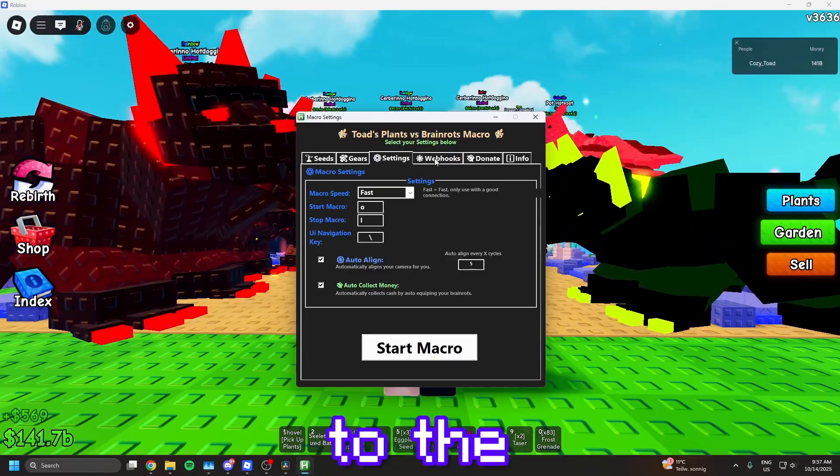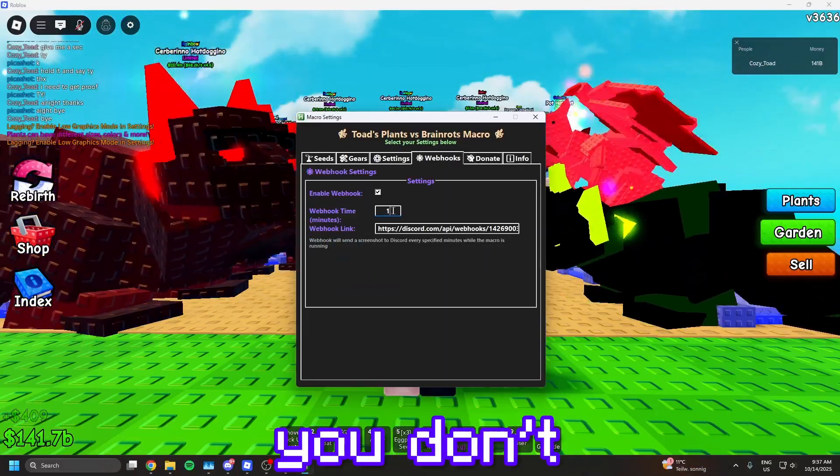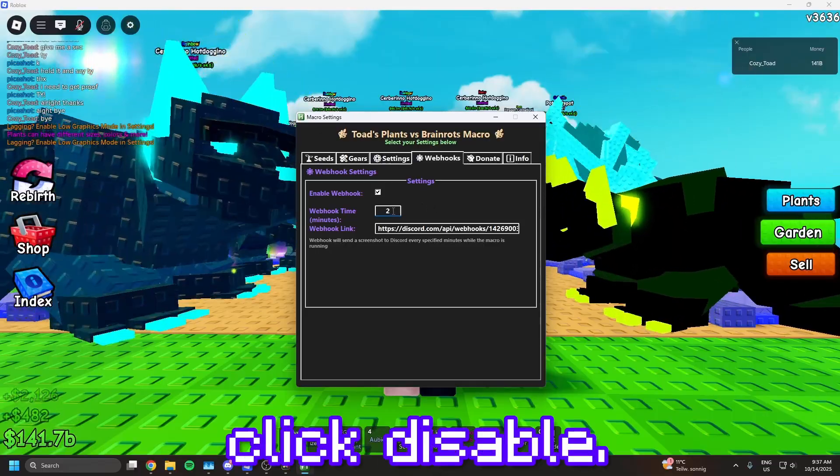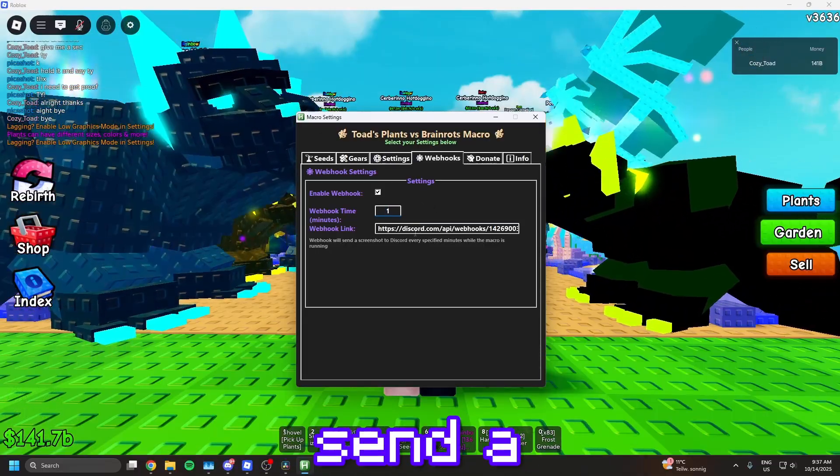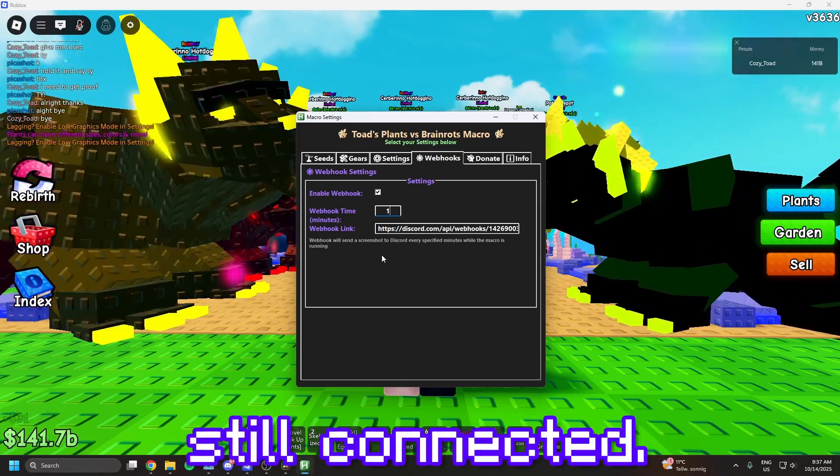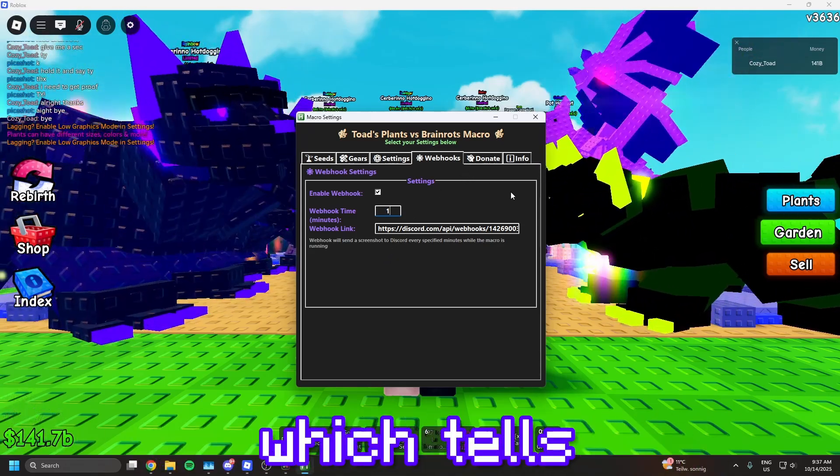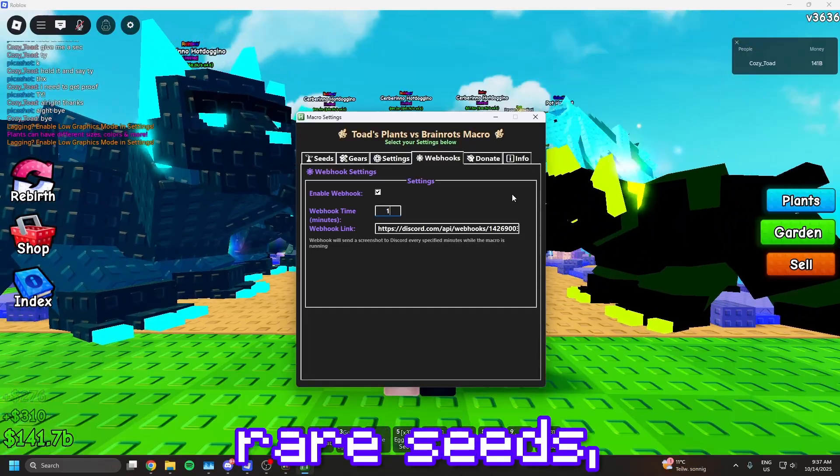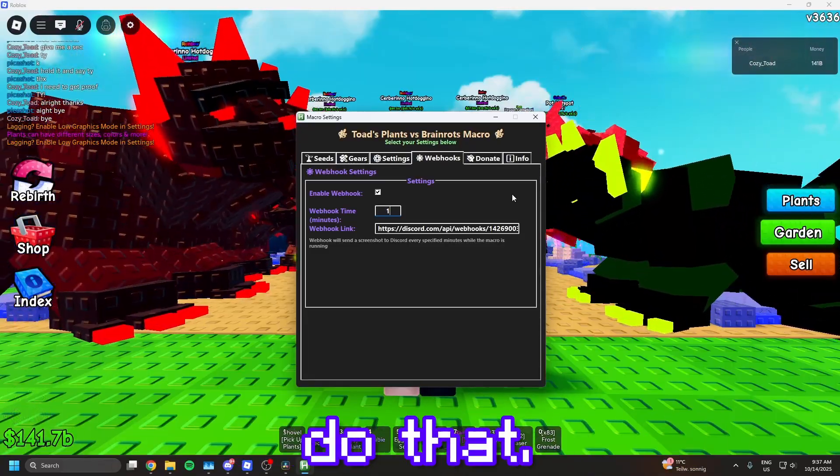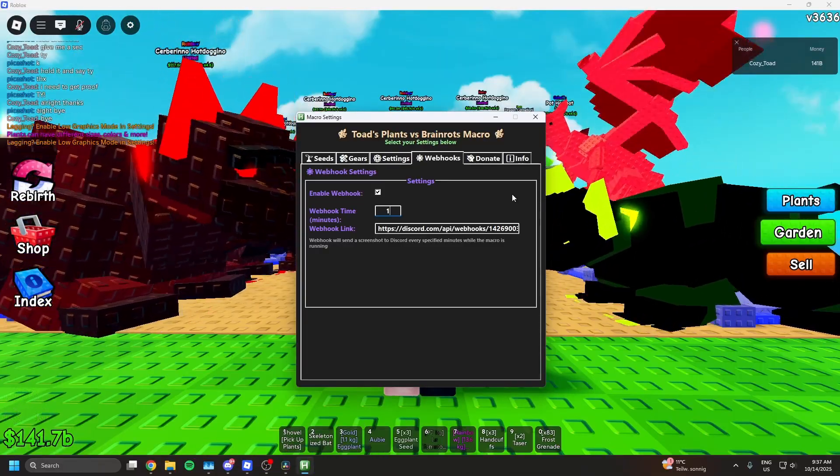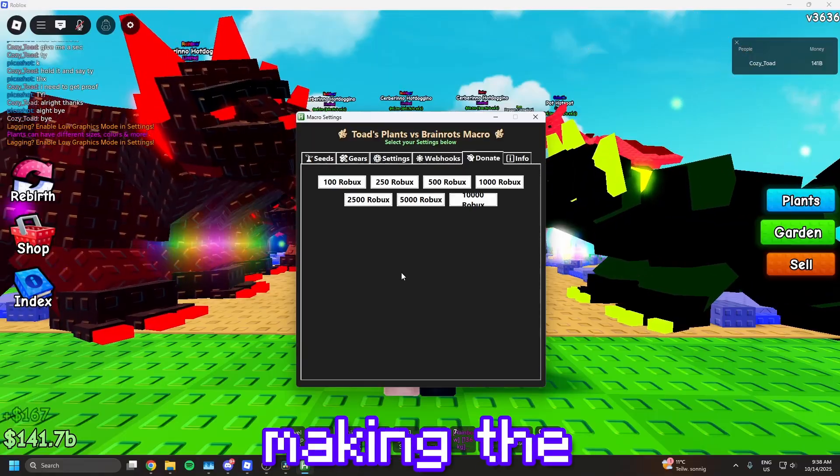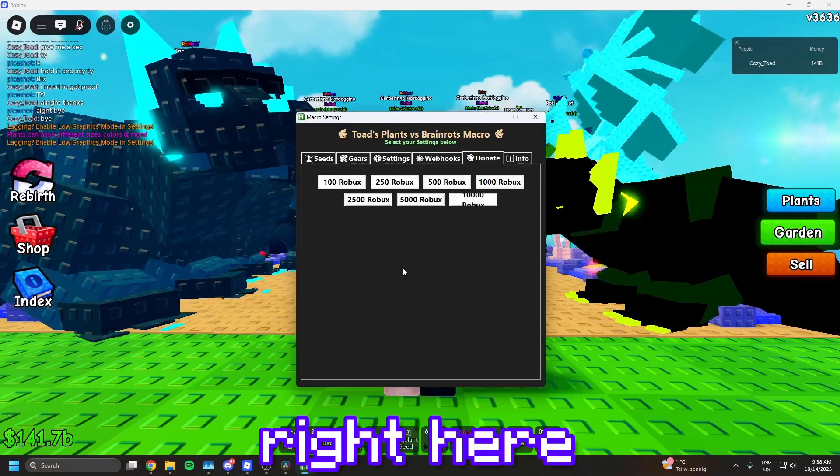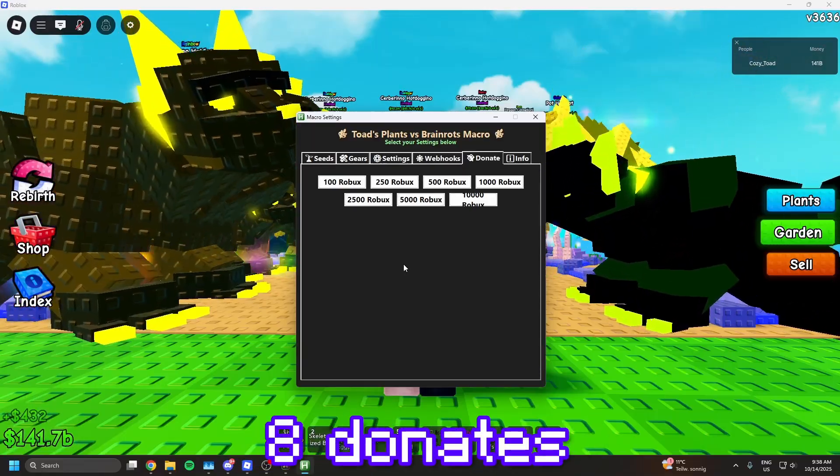Now go to the webhooks tab and here you can enable or disable webhooks. And if you don't want them, just click disable. I will work more on the webhooks, they are not that great at the moment. They just send a screenshot of your screen, so you can see if you are still connected. I tried making a webhook system which tells you if you get disconnected and if you get rare seeds, but I didn't manage to do that. So if you got any knowledge, you can DM me on Discord. I'm also doing this for completely free, so if you want to support me making the macro, you can support me right here in the donate tab. And I will show the top 8 donors right here.